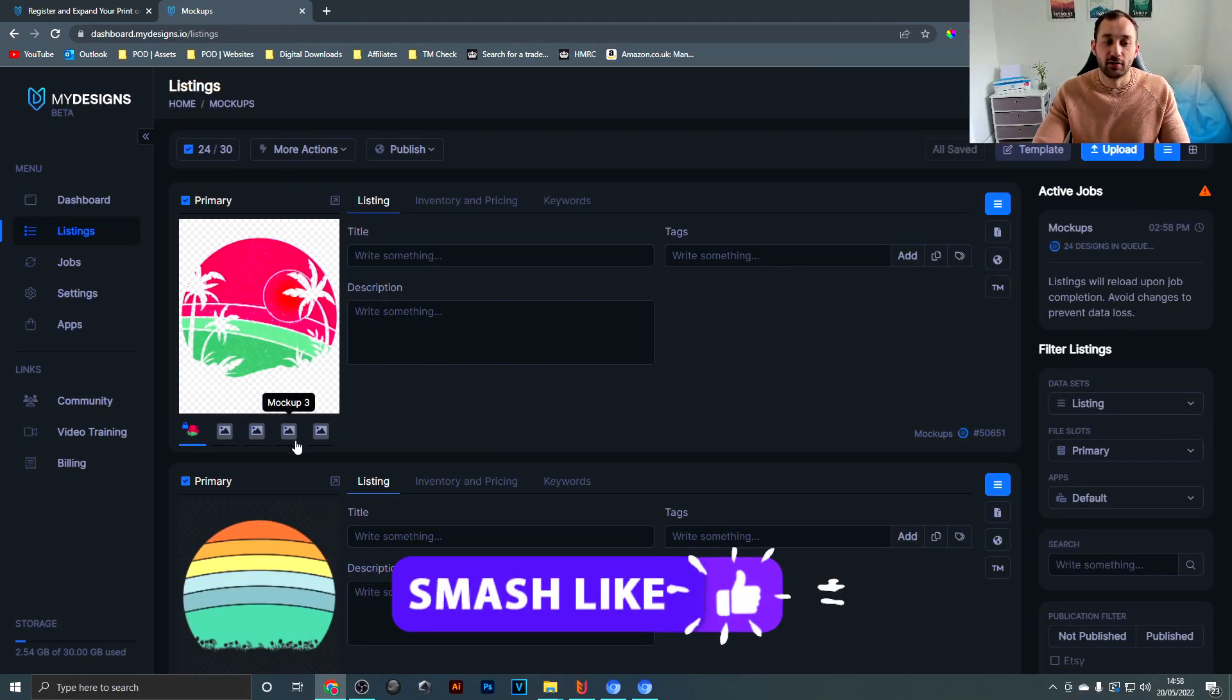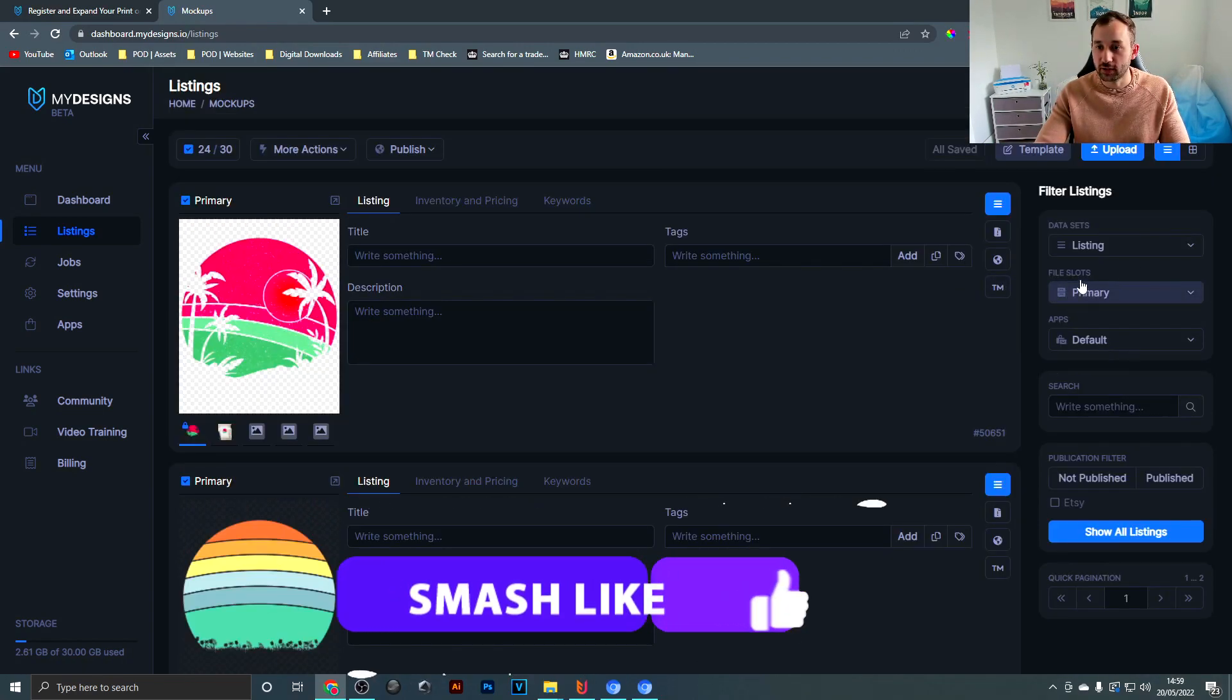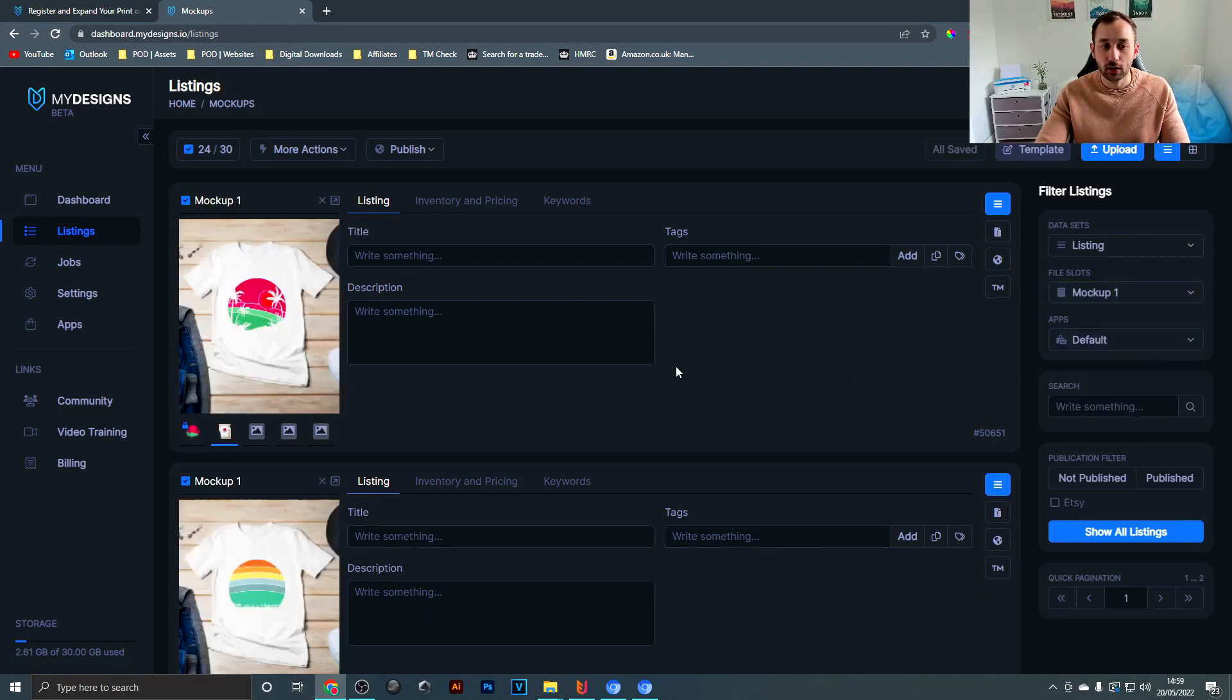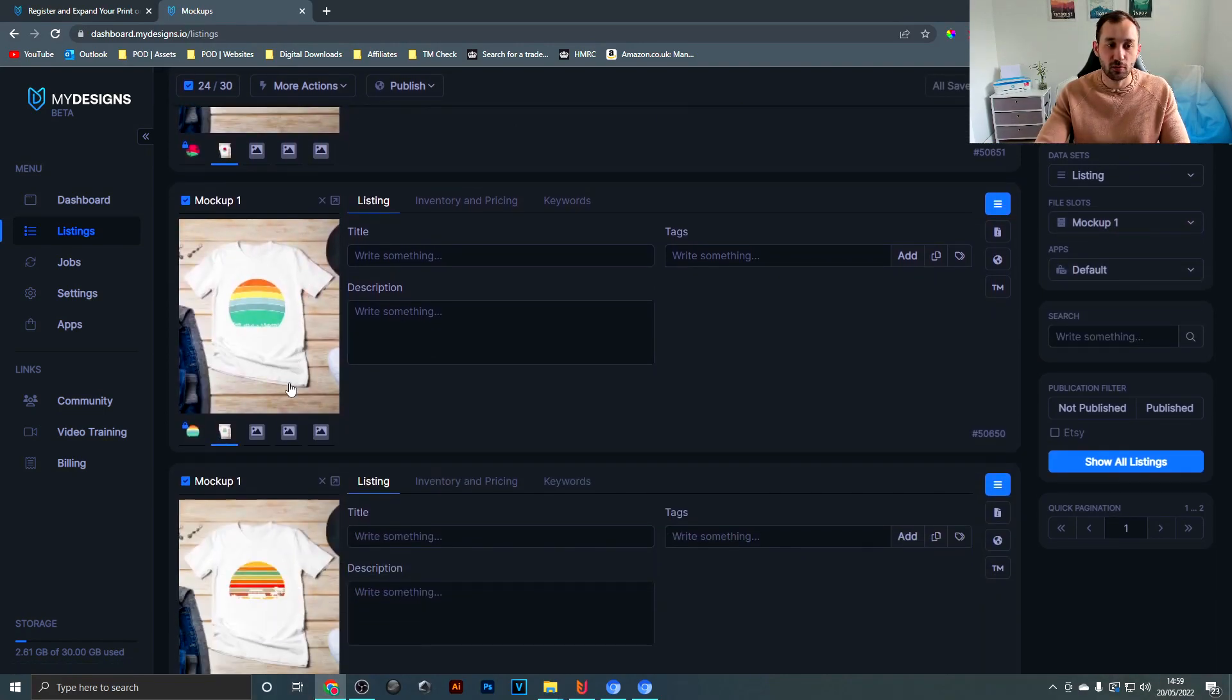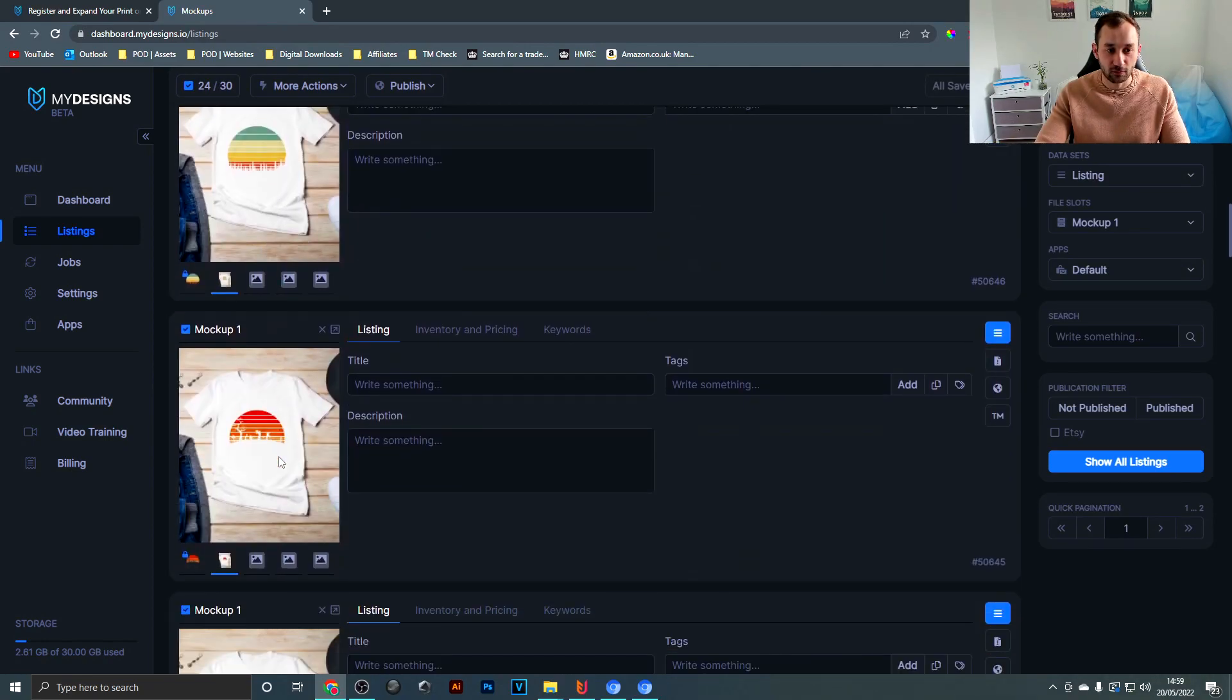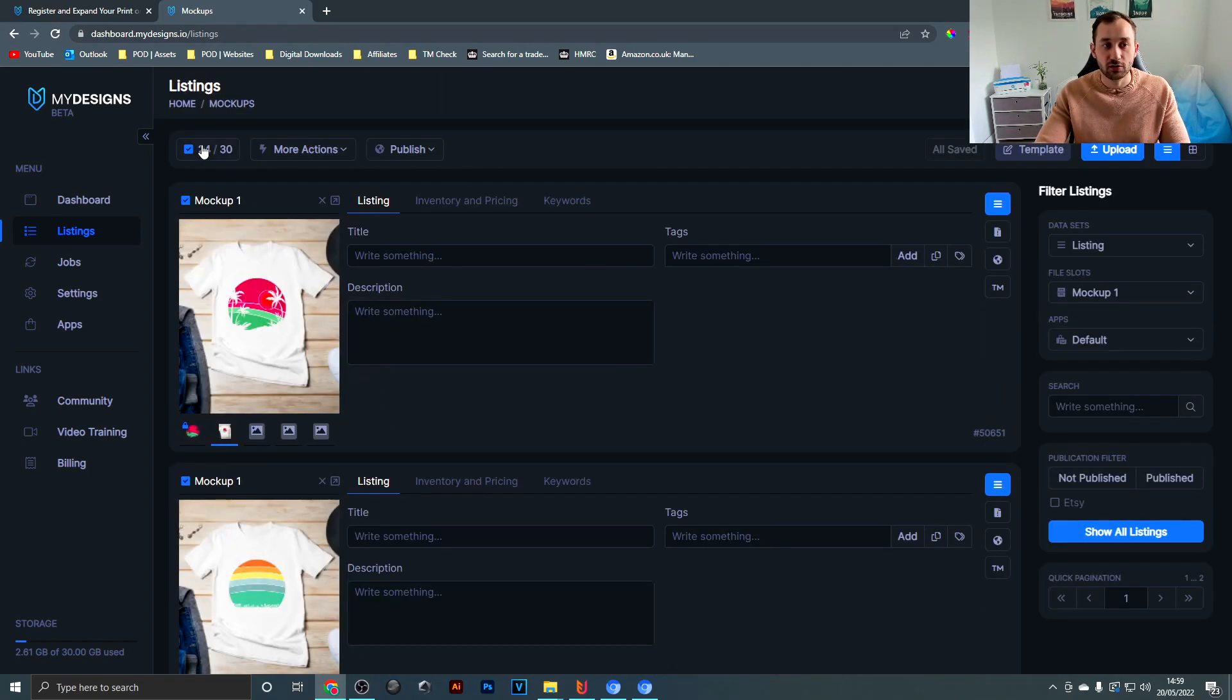And there we go, that's finished. Now you can head over to file slots and select your output slot, in this case mockup 1, to basically view the mockups that have just been created for all of the files. As we can see it's worked very nicely.